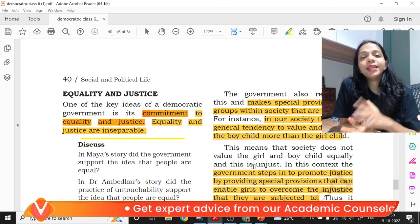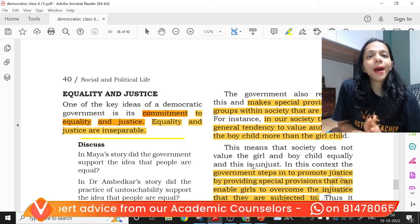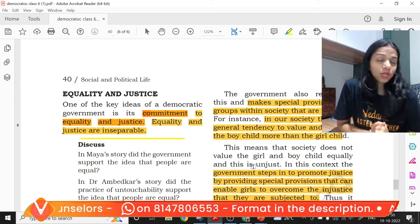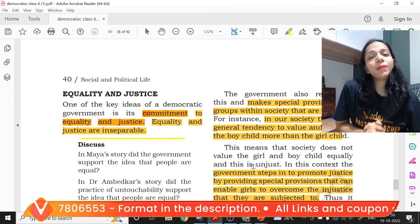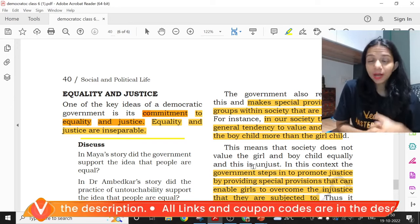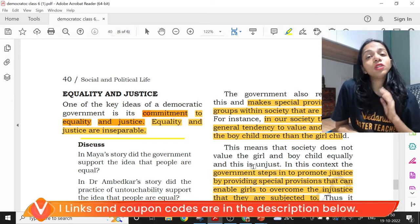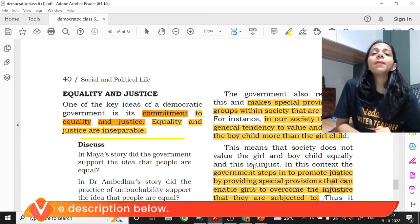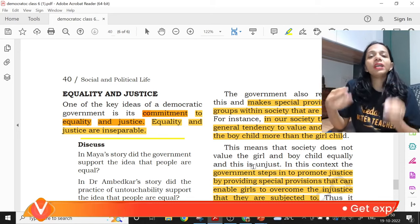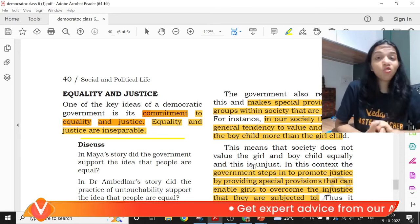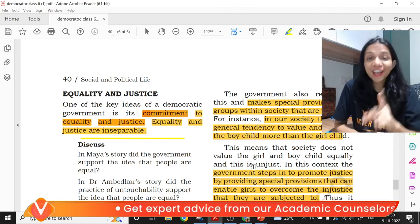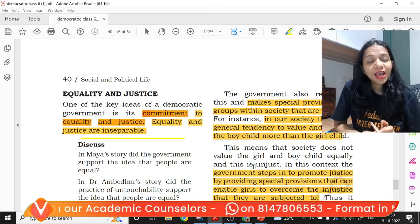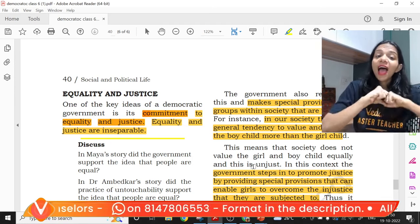Let's say there are three children in a family and the mother and father give two rotis to each of them — that is equality. But if one child is physically disabled and the doctor says that child needs three rotis to survive, then the parents give three rotis to that child and share the rest between the other two. You might say that is not equal — but it is fair, it is just, because that physically disabled child requires three rotis to survive. So equality and justice should go hand in hand.